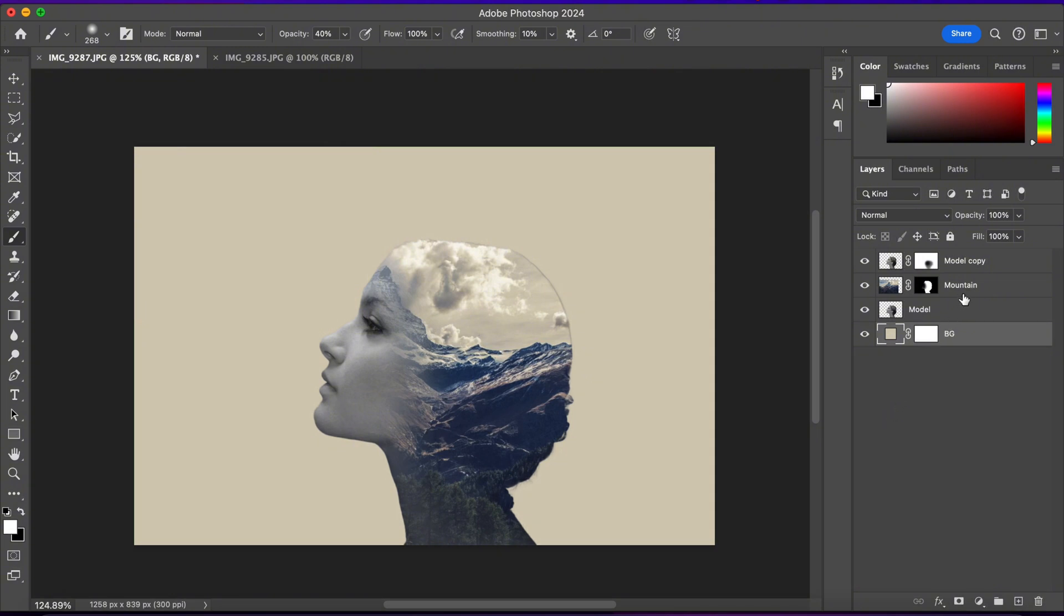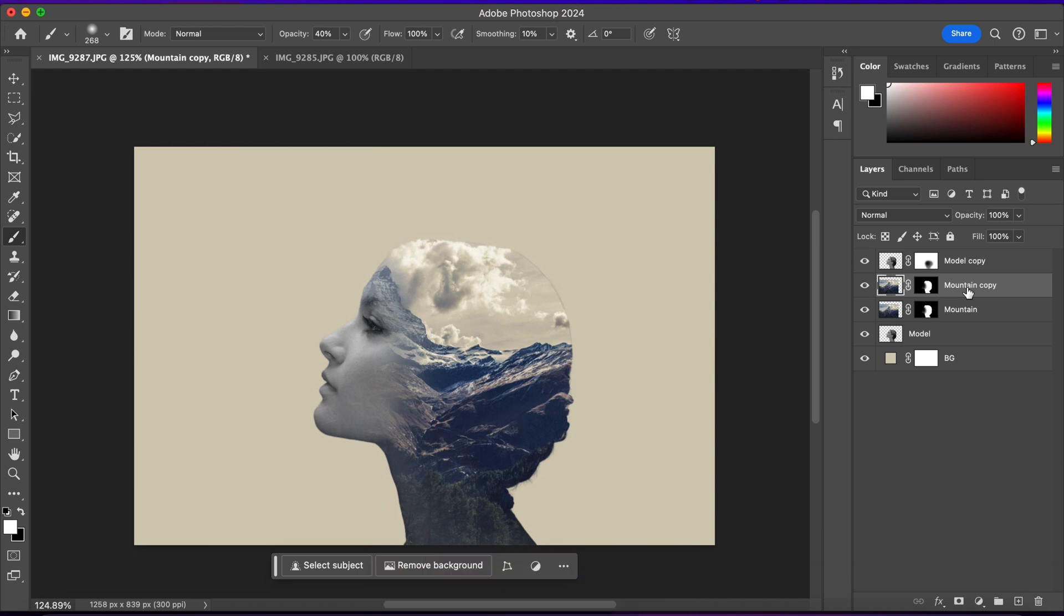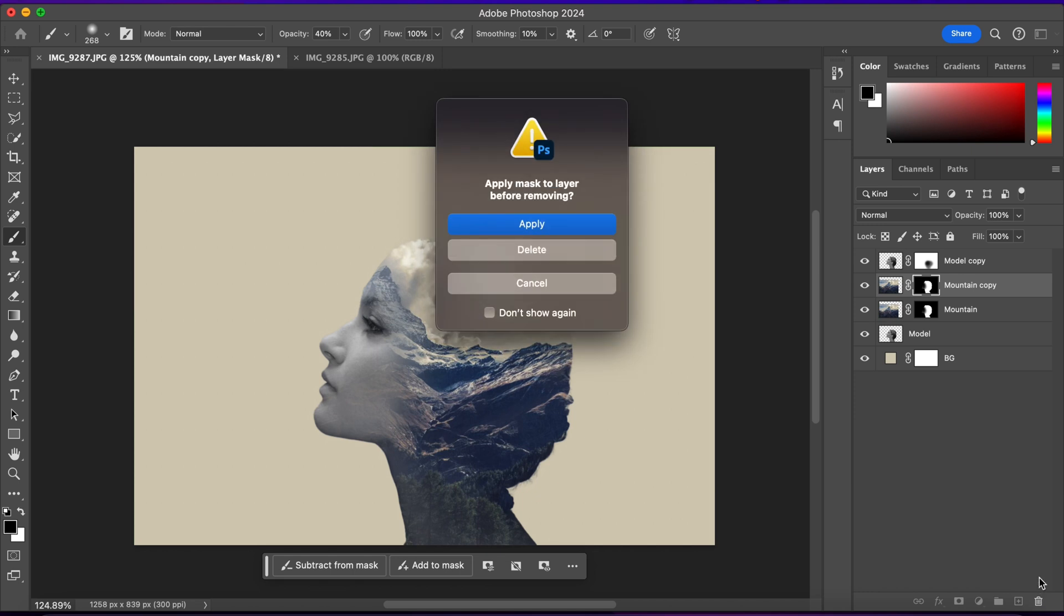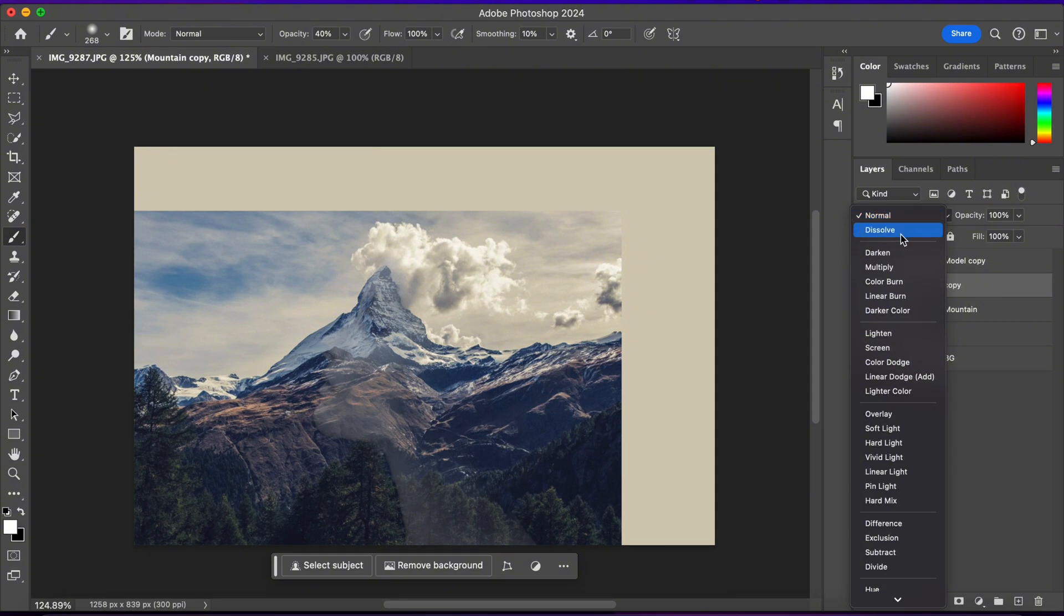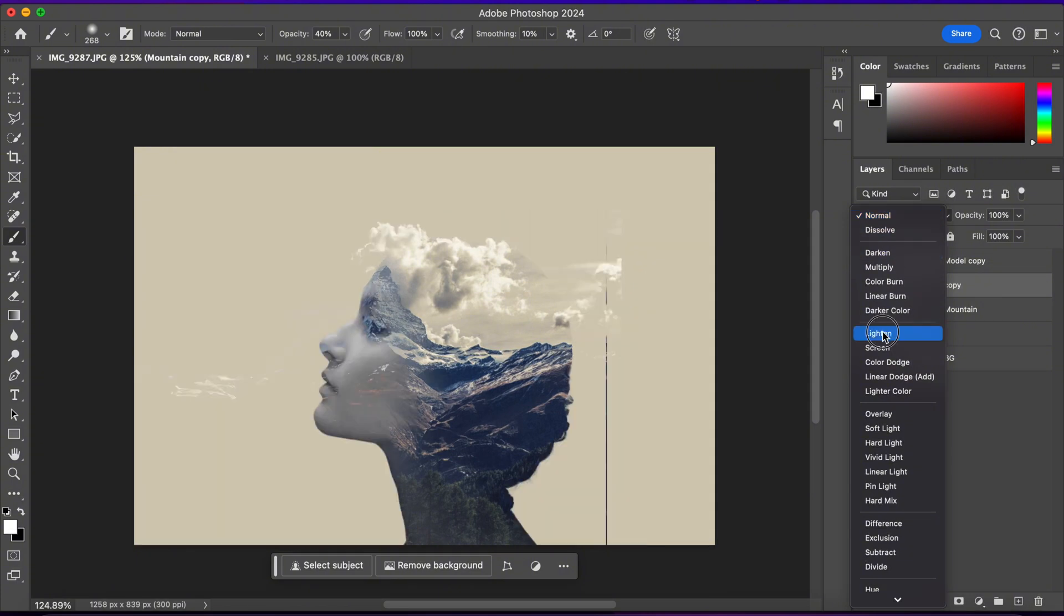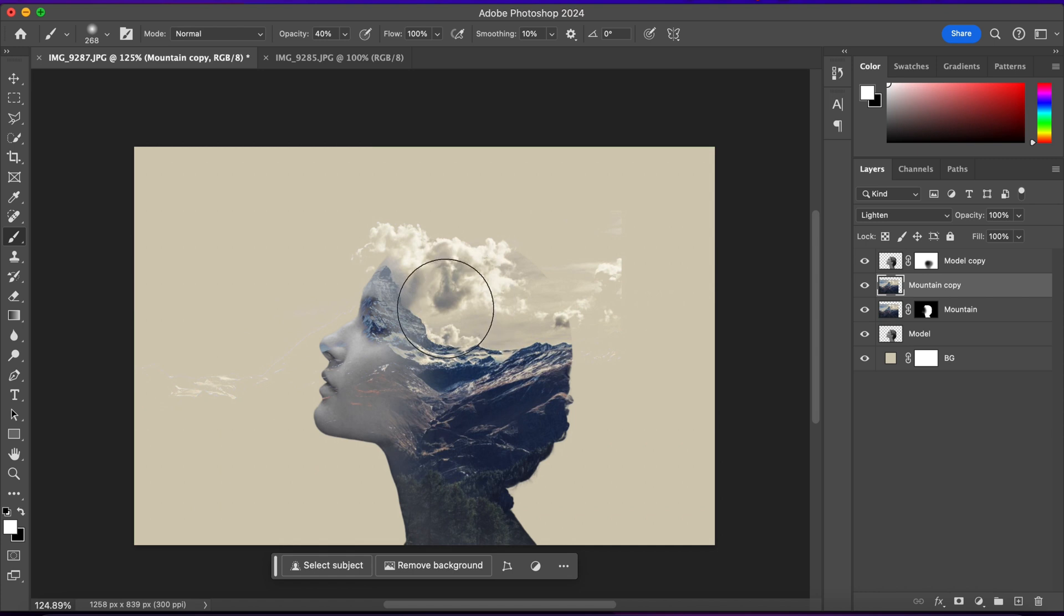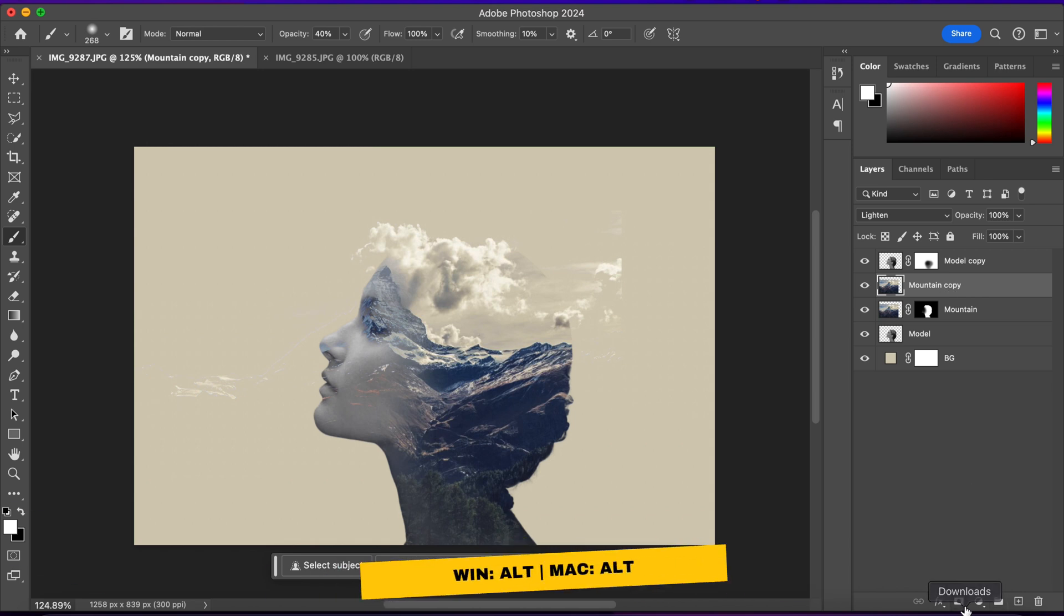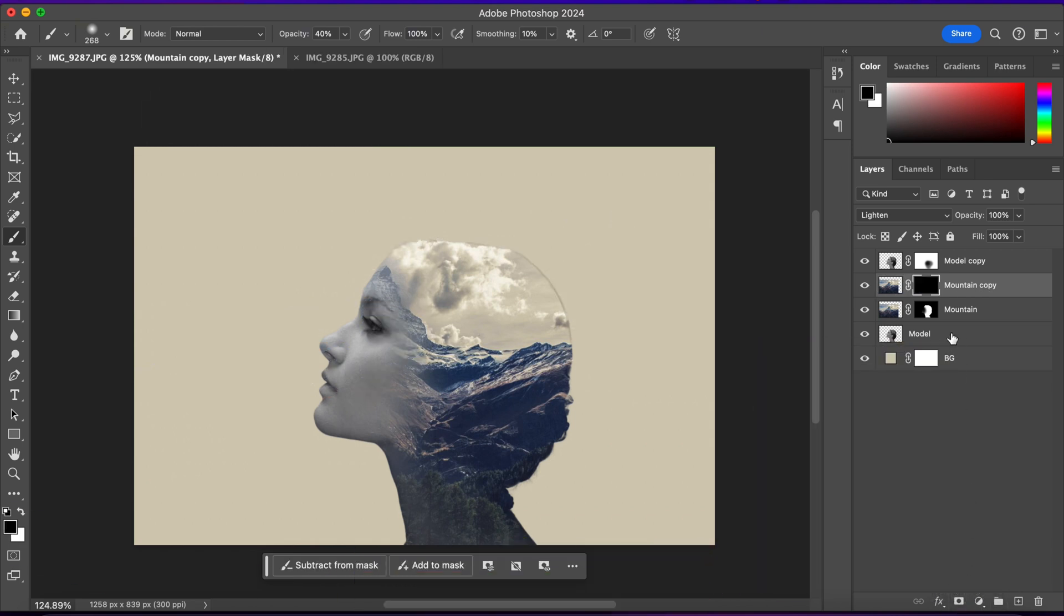Now I'll select the mountain layer and I'll press Ctrl plus J to duplicate it. And then I'll take the layer mask and delete it. And I'll change its blending to lighten. And as you can see, this will create a cool effect with the clouds. But there are still other parts from the image visible. So I'll apply a black layer mask on it by holding Alt and clicking on this layer mask icon.